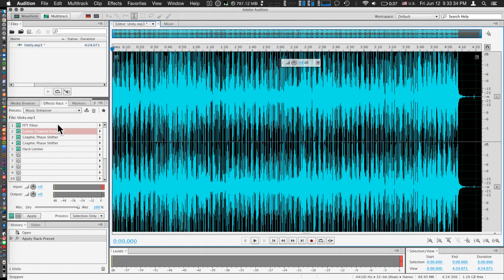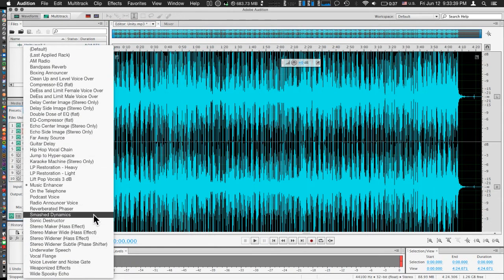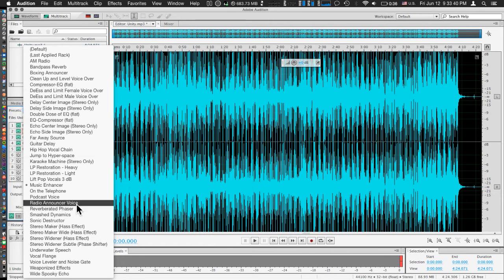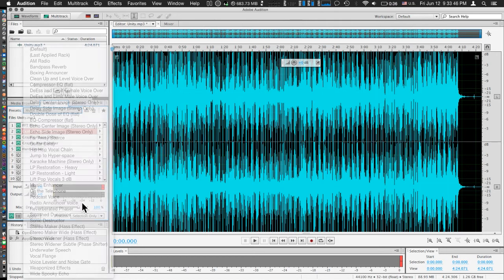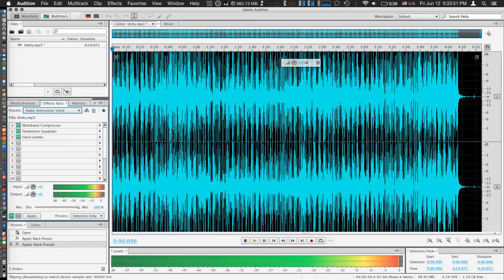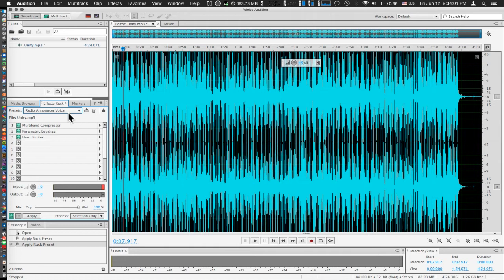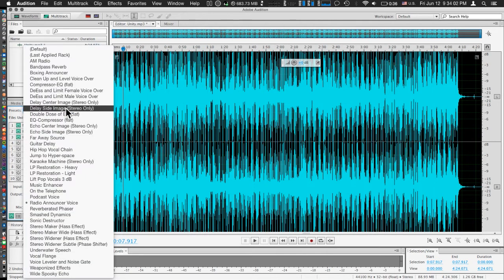Another little effect we can apply in the effects rack is something called radio announcer voice. As the name implies, this is actually a nice effect you can apply if you're doing some sort of a voiceover and you want a radio type effect, like stuff you hear on FM radio, to make it sound a lot cleaner. That's a great effect to apply if you want to try that.